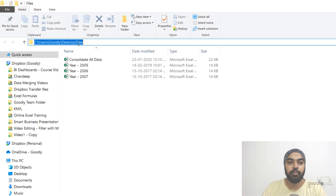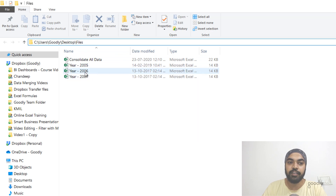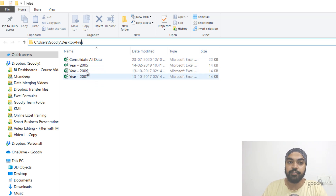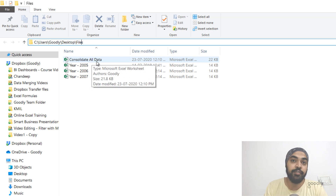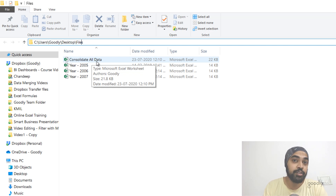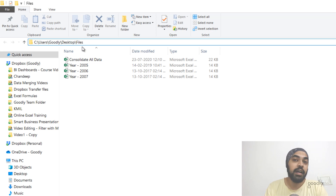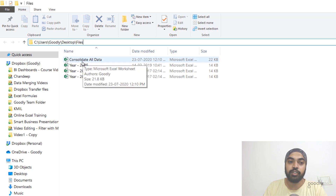Here I have a folder on my desktop called Files and in that Files folder I have three files: Year 5, Year 6, and Year 7. These are Excel files from where I have to combine and consolidate the data and bring it together in a single Excel workbook. To do that I have made a blank Excel workbook in that folder called Consolidate All Data. This is where I'm going to do my working and combine the data from the three files and make sure that the path is dynamic — meaning when I decide to move or rename the Files folder, I would not have any problems.